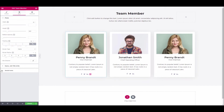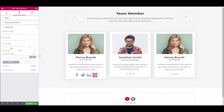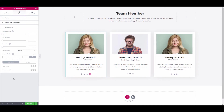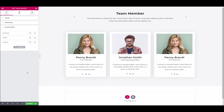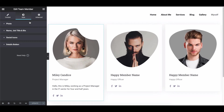Now go back to Style and under social icons, change the right spacing, icon size, and more. This is how you can use the team member widget of Happy Add-ons and showcase your team members in a nice way.